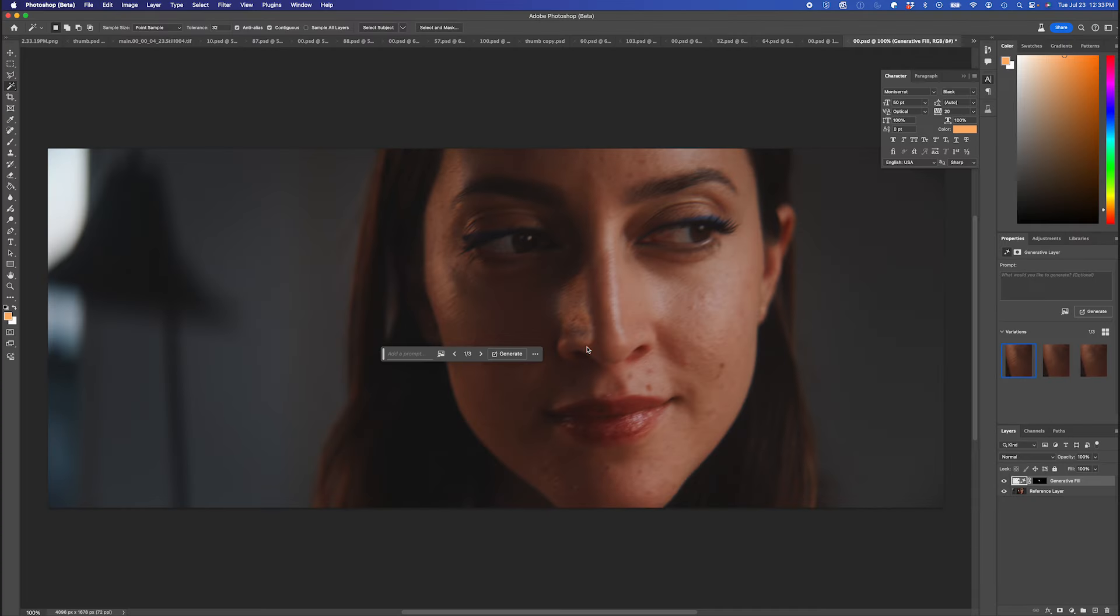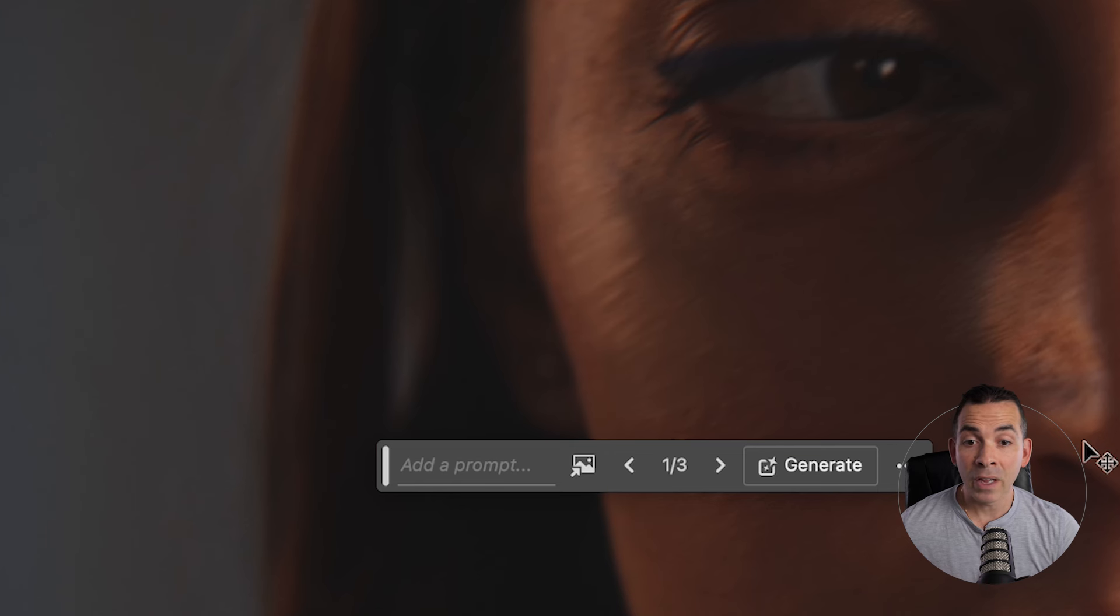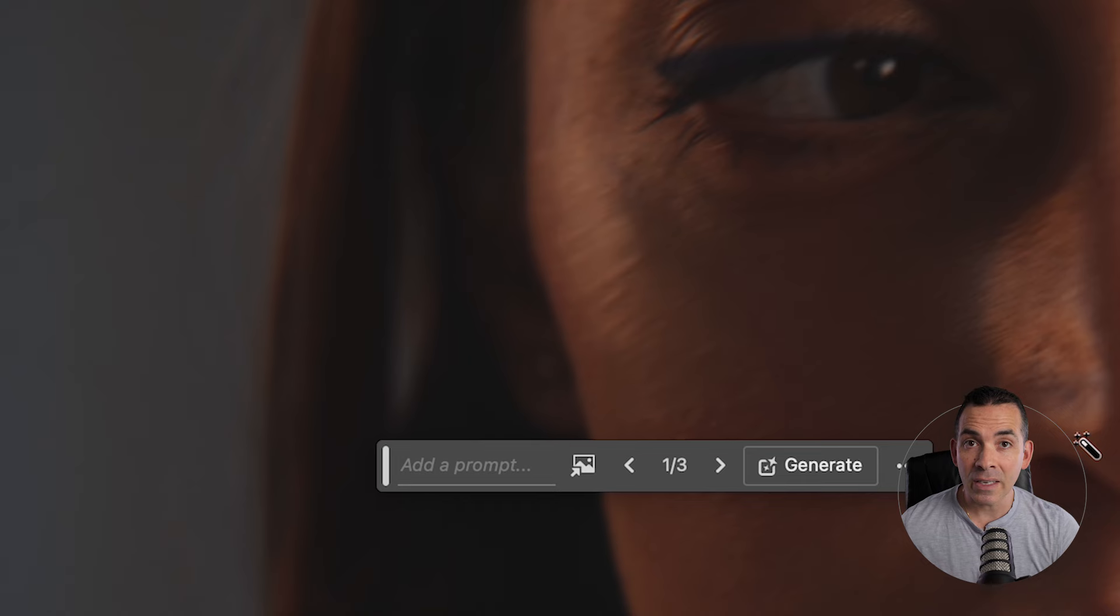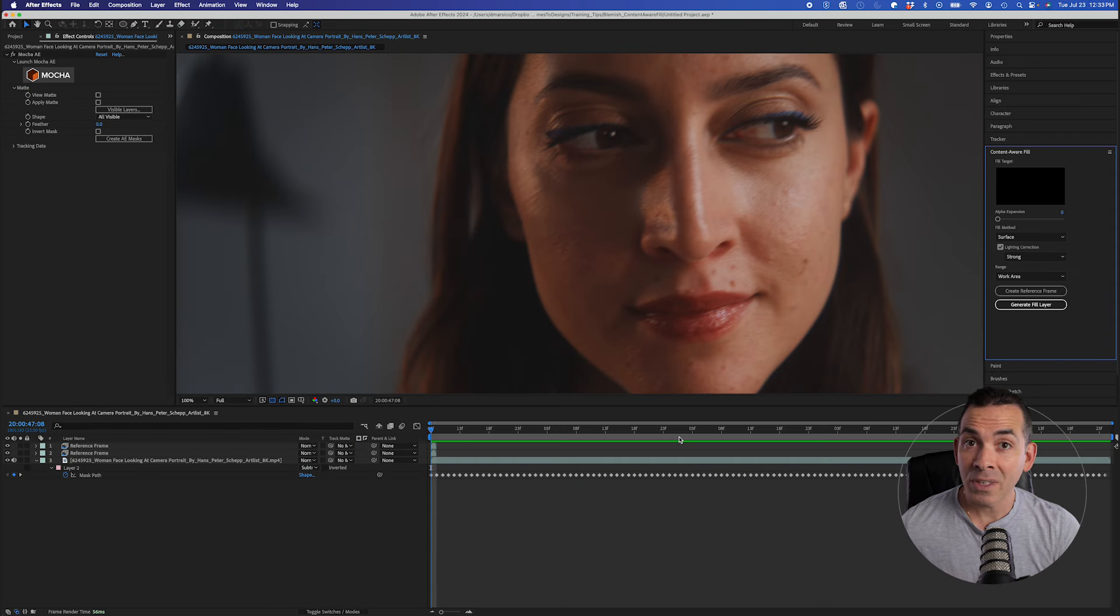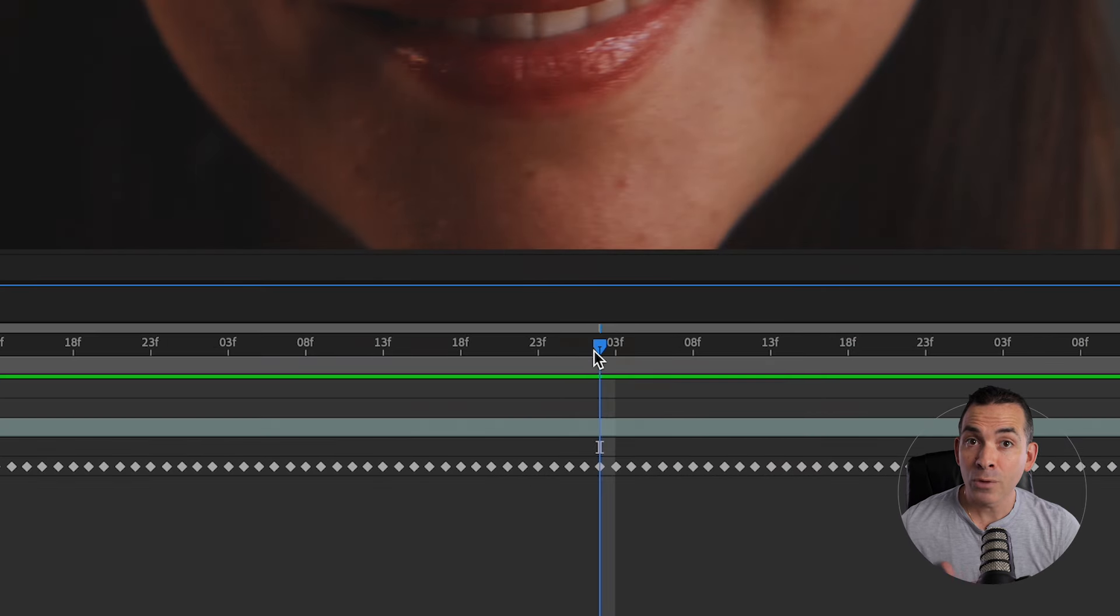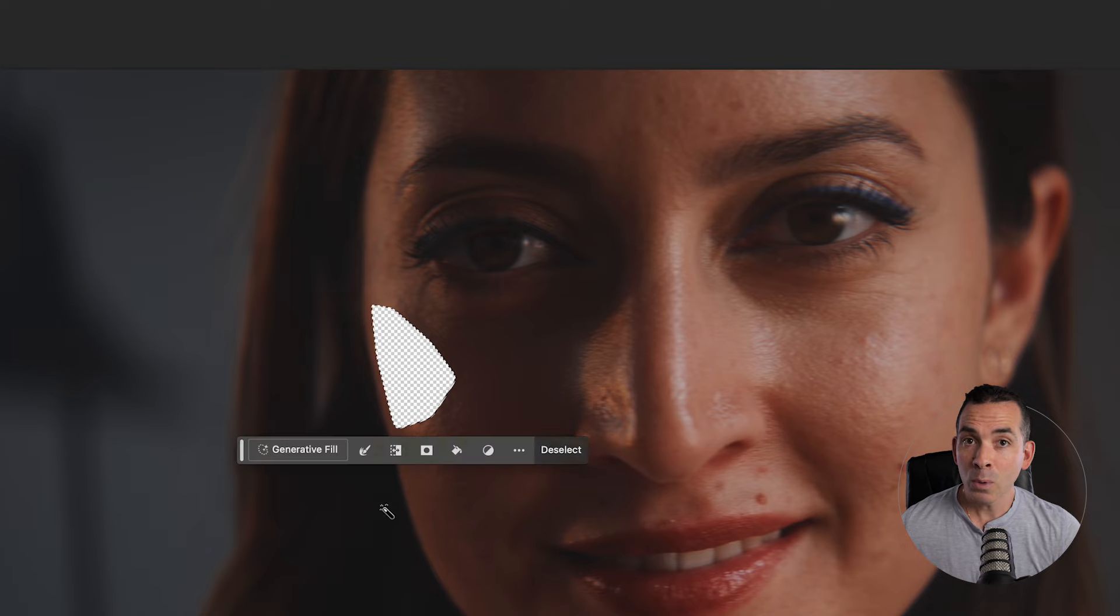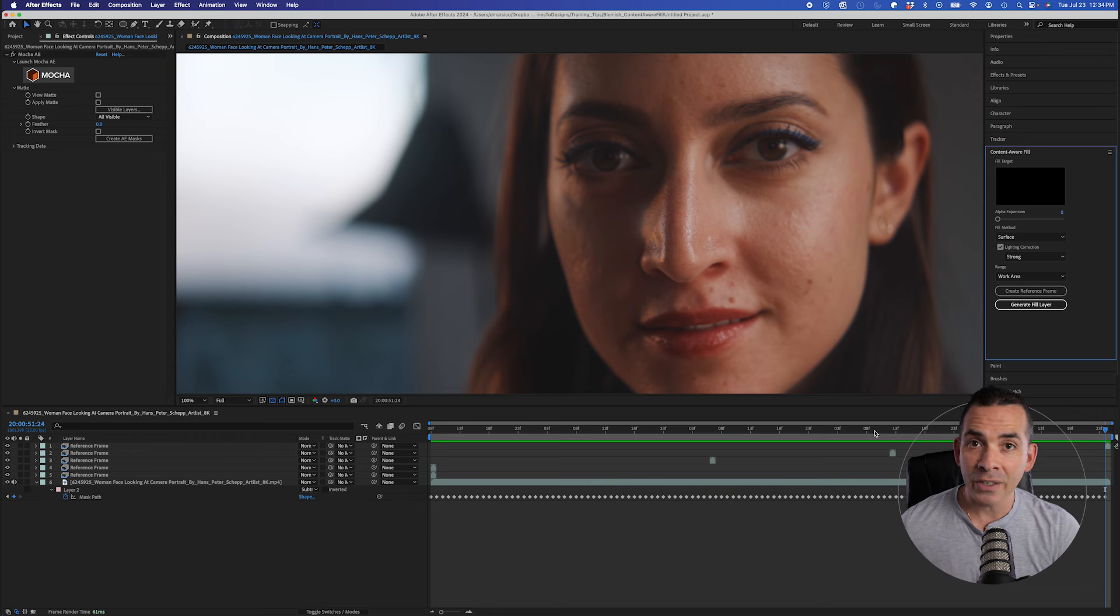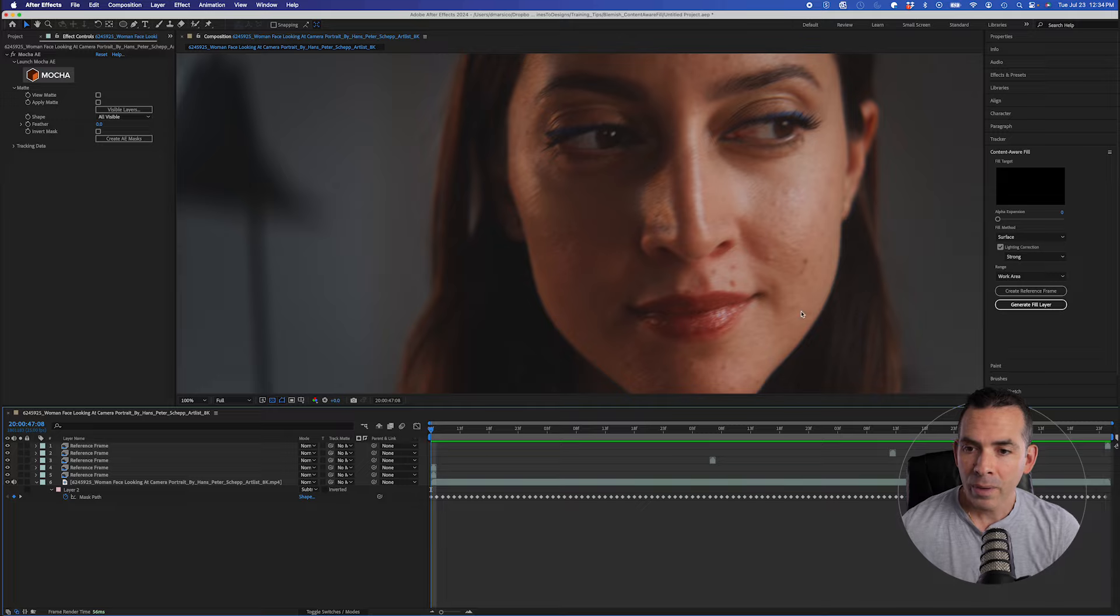And generate. And you can see it makes a really nice fill on that part. Matching the lighting nicely, looks pretty good. I'm going to do this a few more times on different frames throughout my video clip. And as we know, her face moves and the lighting changes, just to have a few more reference frames for the algorithm.